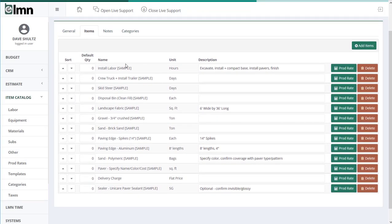Once you've got all your items in here, now is where some of the real template magic happens. So first of all, make sure you add every single item that you need to think about when you're estimating, in this case a driveway. I may not need sealer for most of our driveways, but I'm going to put sealer in my template so that my estimator never forgets to think about it.